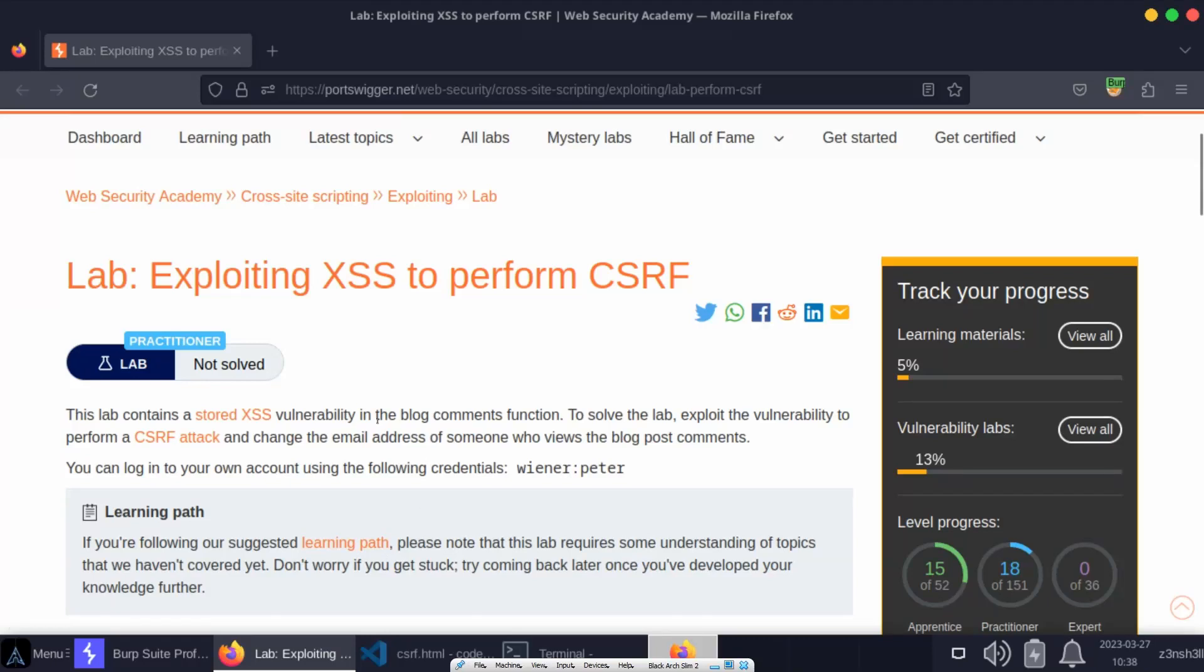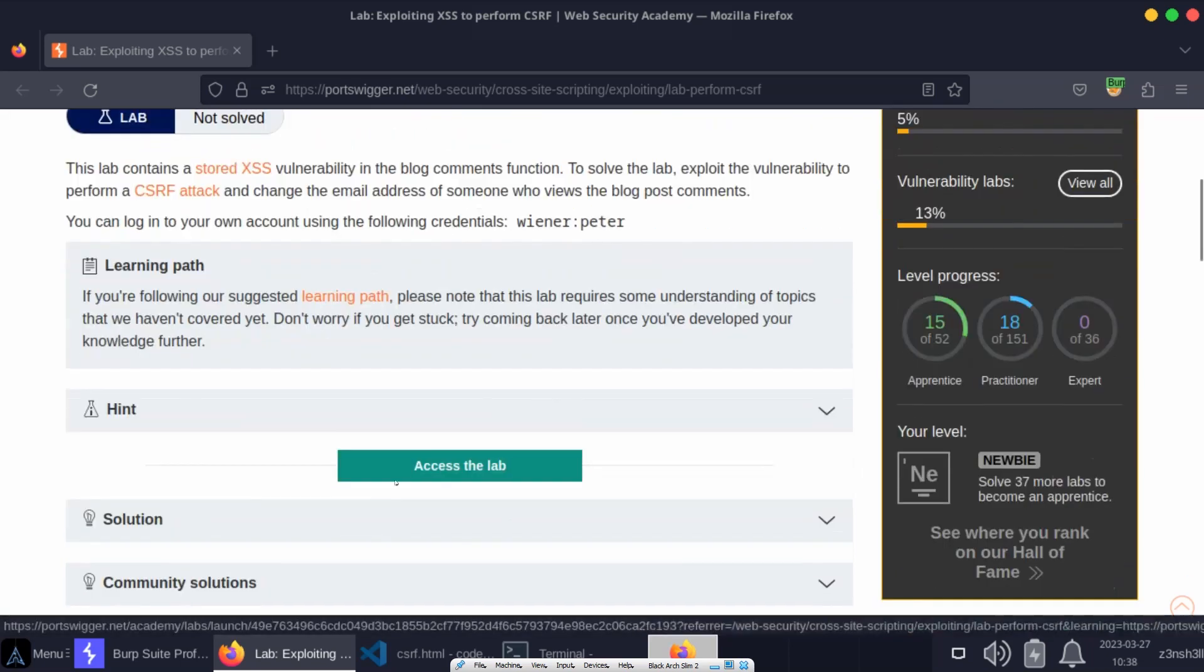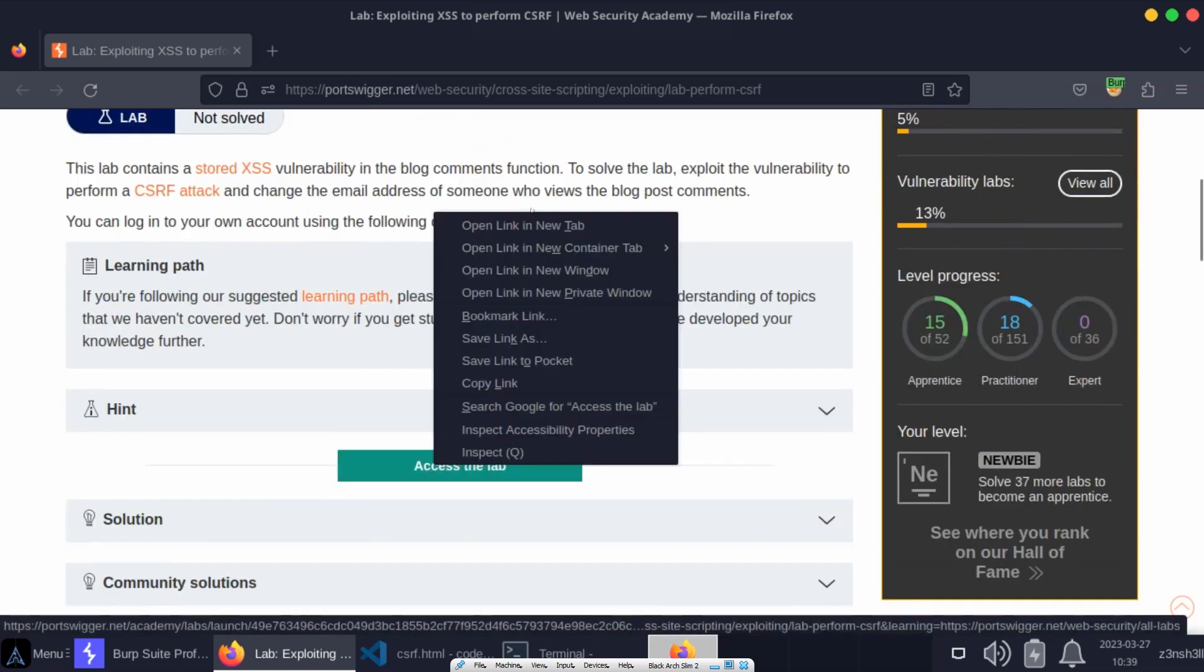What's up guys, we're going to be running a combined cross-site scripting and cross-site request forgery attack. We'll be making use of this lab exploiting cross-site scripting to perform cross-site request forgery. Without further ado, let's fire up the lab.